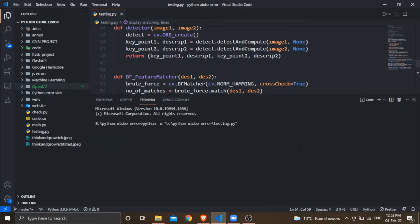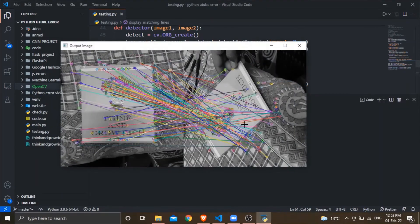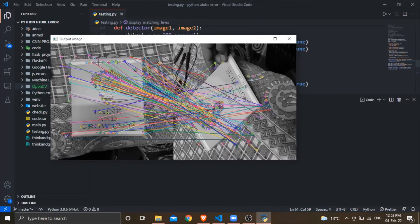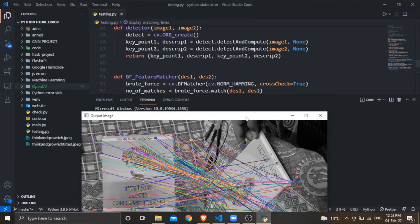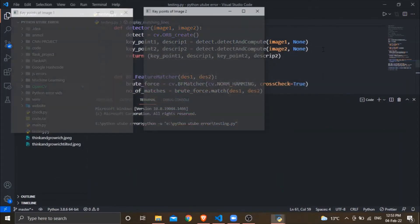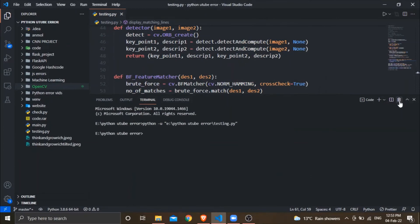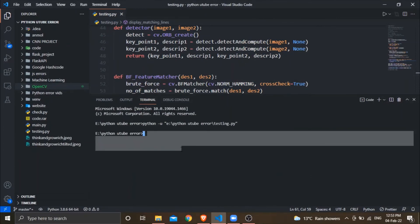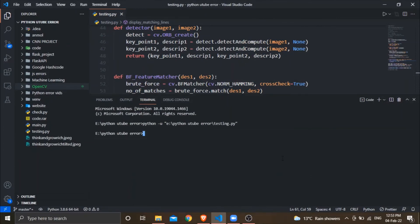Now you can see that I have found the relation between both images with the help of the drawMatches function. I have passed the sufficient number of arguments and I have not got any error.